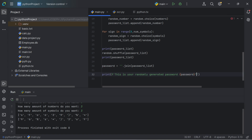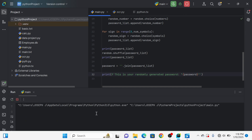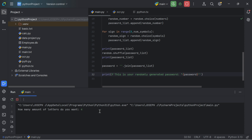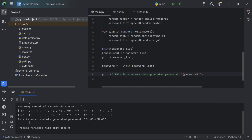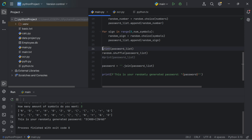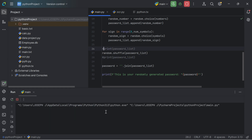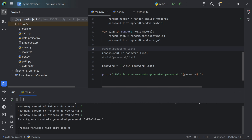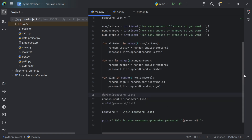Running the code, requesting 4 letters, 3 numbers and 5 symbols — you see, this is your randomly generated password. Running it again with 5 letters, 3 numbers and 2 symbols, we get another randomly generated password. That is the password generator with Python.